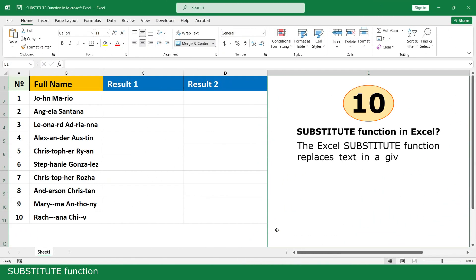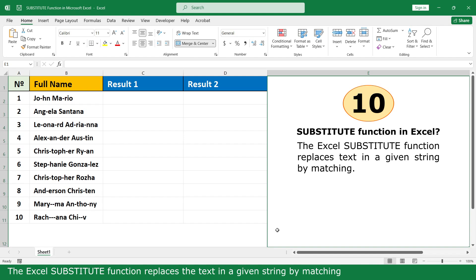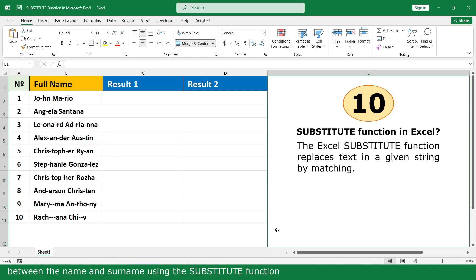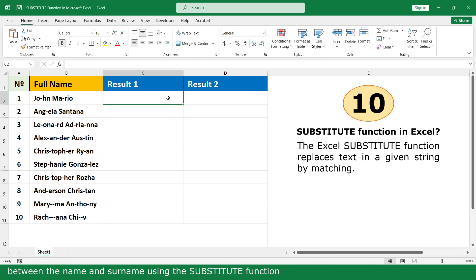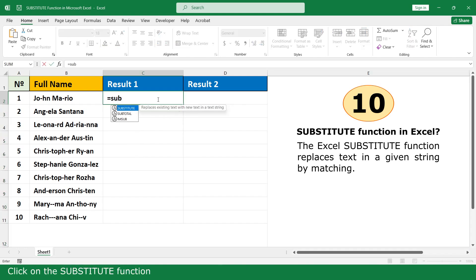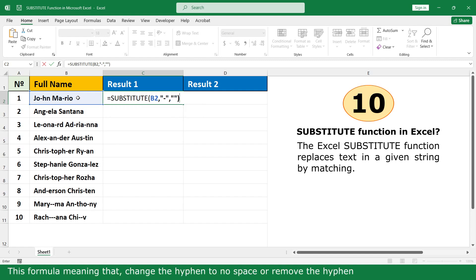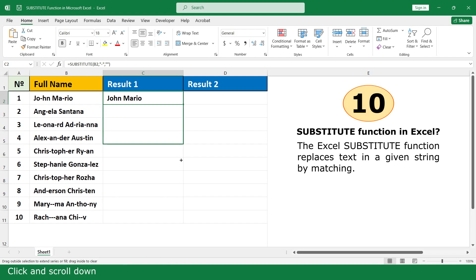SUBSTITUTE function. The SUBSTITUTE function replaces text in a given string by matching. In this example, I will remove the hyphen from the full name and insert an underscore between the name and show name using the SUBSTITUTE function. Equal. Click on the SUBSTITUTE function. Click on Full Name. Comma. Quote, hyphen, quote. Comma. Quote, quote. Close parenthesis. The formula means: change the hyphen — in other words, remove the hyphen. Press Enter. Click and scroll down.